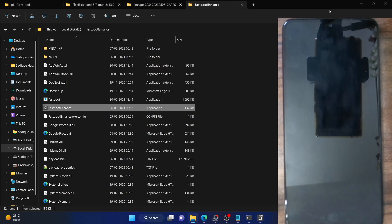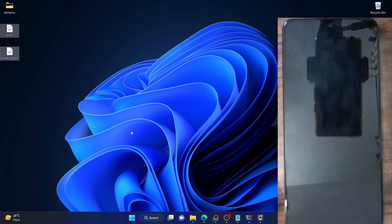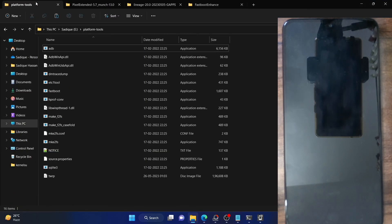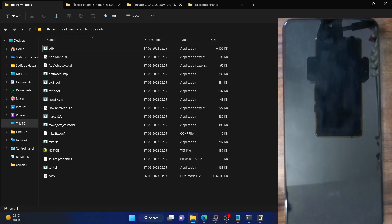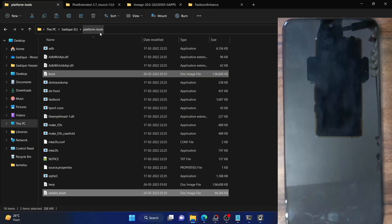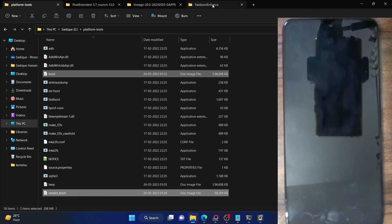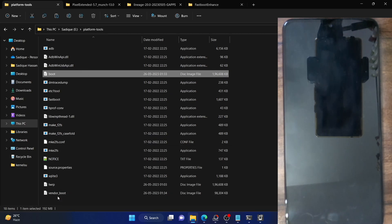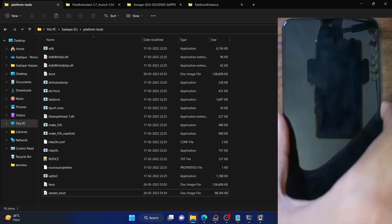Once extraction is complete, you'll get the boot and vendor_boot files. Copy both files and place them inside the platform-tools folder on your PC — I've linked this folder in my guide. Download platform-tools, extract them, and place both the boot and vendor_boot files inside the platform-tools folder. To repeat: both files are from the custom ROM currently installed on the phone, matching the same firmware version, extracted using the Fastboot Enhance tool.